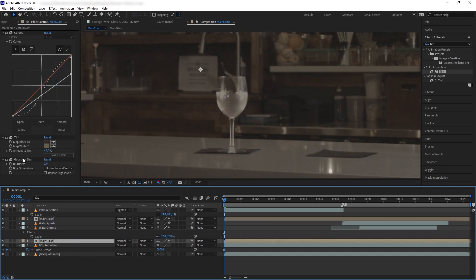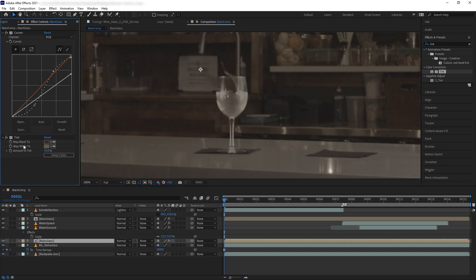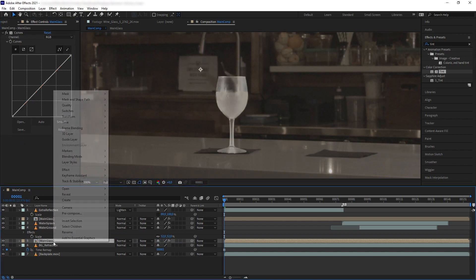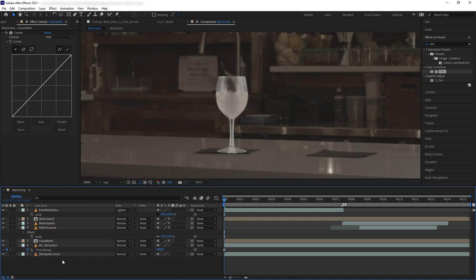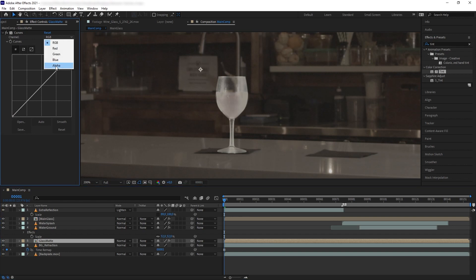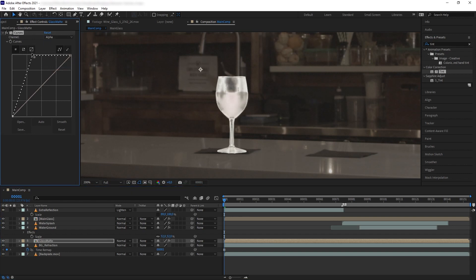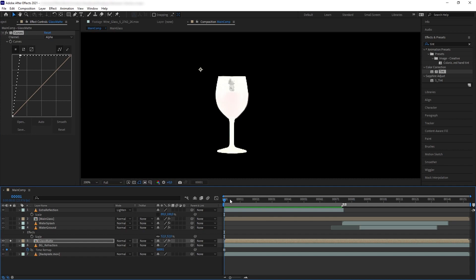Instead of rotoscoping, I'll duplicate the Main Glass, put it just above the refraction layer, then delete the Gaussian Blur and Tint and reset the curves. Name this layer 'Glass Map'. We want to turn this Glass Matte layer into a solid color matte to cut out the background refraction layer. Go to Curves, go to the Alpha channel, and drag the highlights of the alpha point to the maximum.